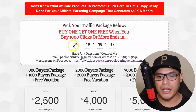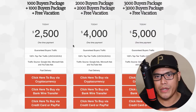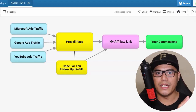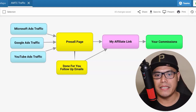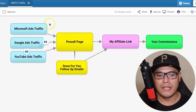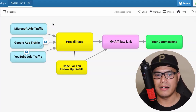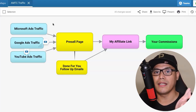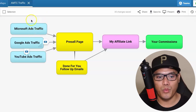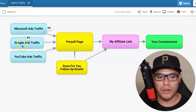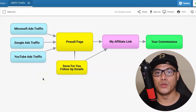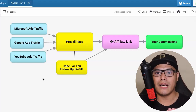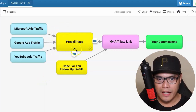Now I'm going to show you the traffic packages, but first let me show you the blueprint so you can clearly see how it works. This is the traffic campaign I currently have. On the left is the traffic - if you're in the make money online niche, you know everybody needs traffic to go to your affiliate link or lead capture page. We have Microsoft Ads traffic, Google Ads traffic, and YouTube Ads traffic. Whenever people click on the ad, they go to what I call the pre-sale page.